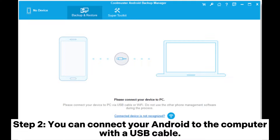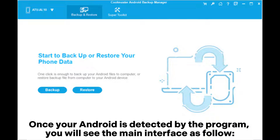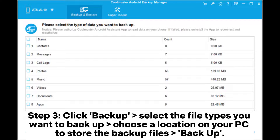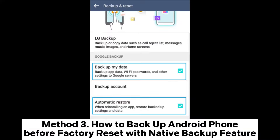Step 2: Connect your Android to the computer with a USB cable. Once your Android is detected by the program, you will see the main interface. Step 3: Click Backup, select the file types you want to backup, and choose a location on your PC to store the backup file.